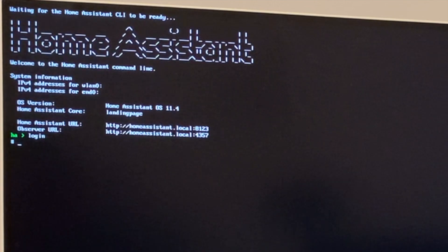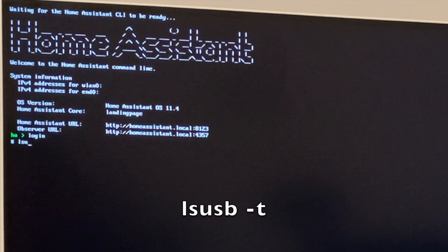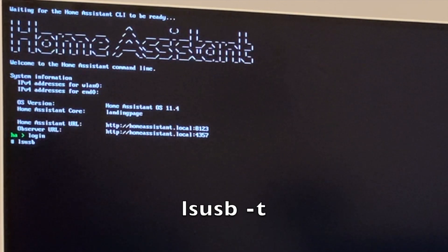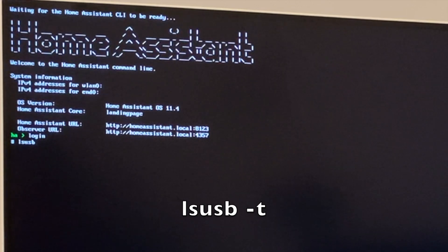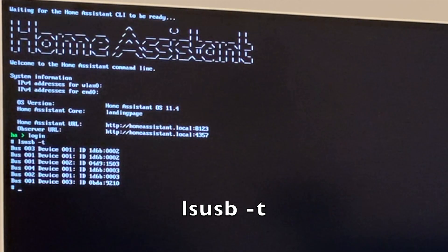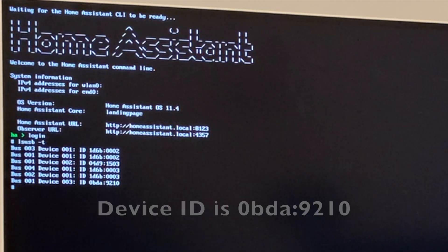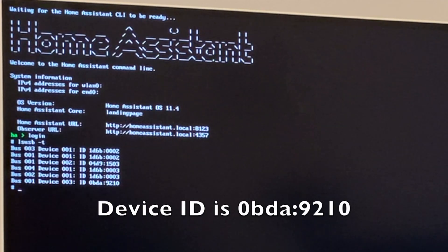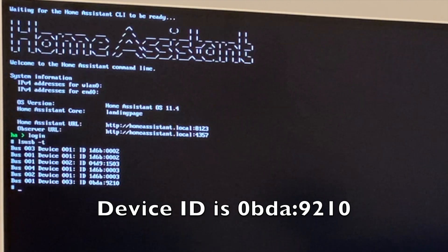I'm going to get the USB device ID. Use the lsusb-t command. For the device that I have, the device ID is the last one.